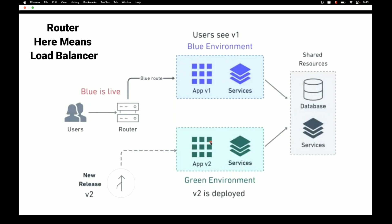Before giving access to end users, we test whether the release is buggy and cover scenarios that may only occur in production. The green environment is pointed to the real shared resources — the same database and shared services that production uses — while the application code and services remain the same. The testing team then tests thoroughly in this green environment.